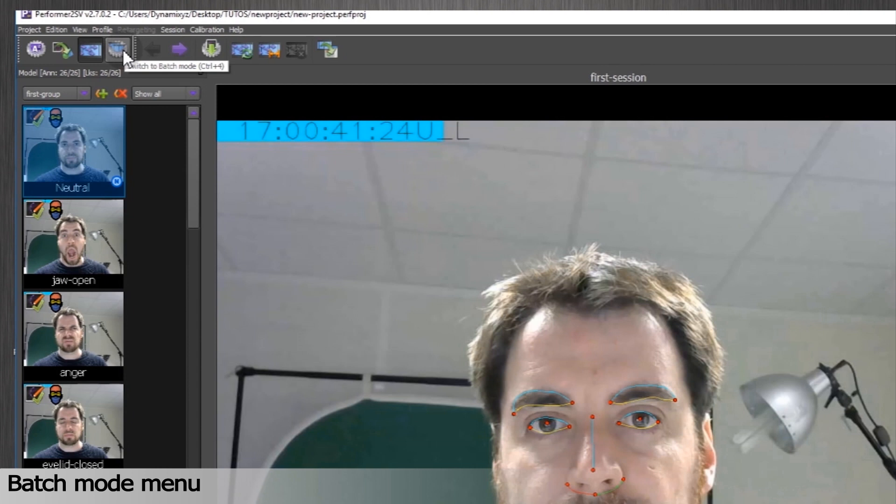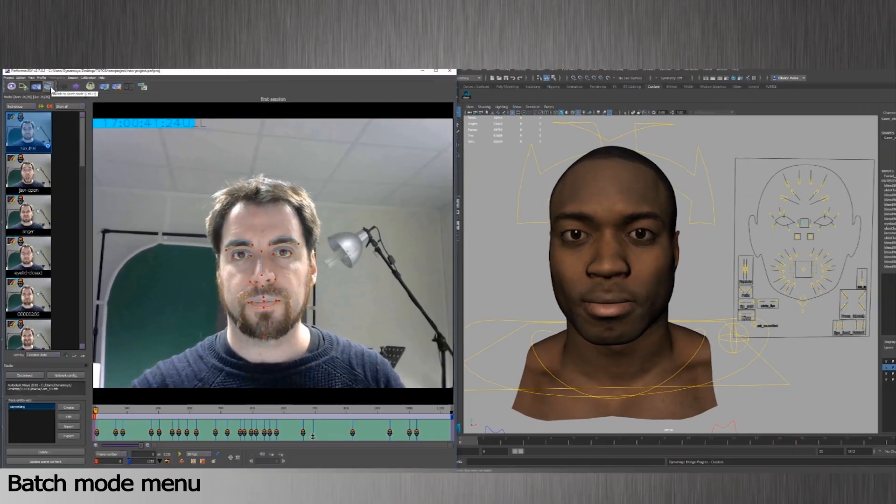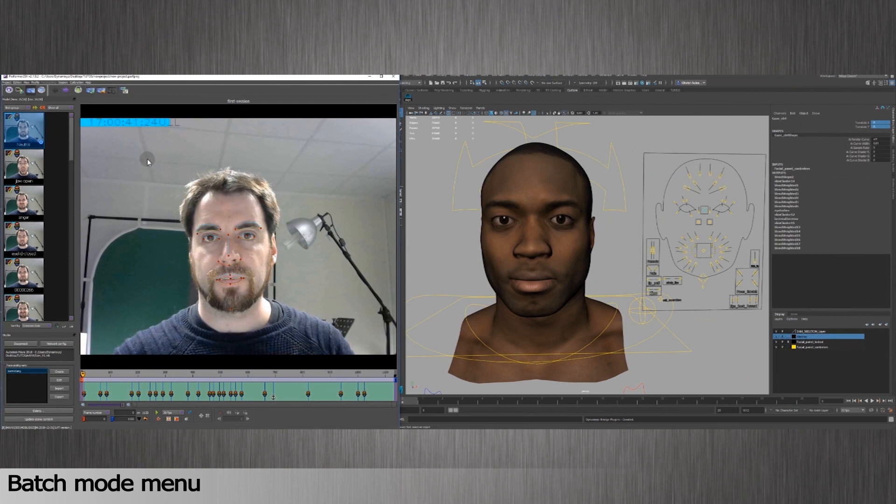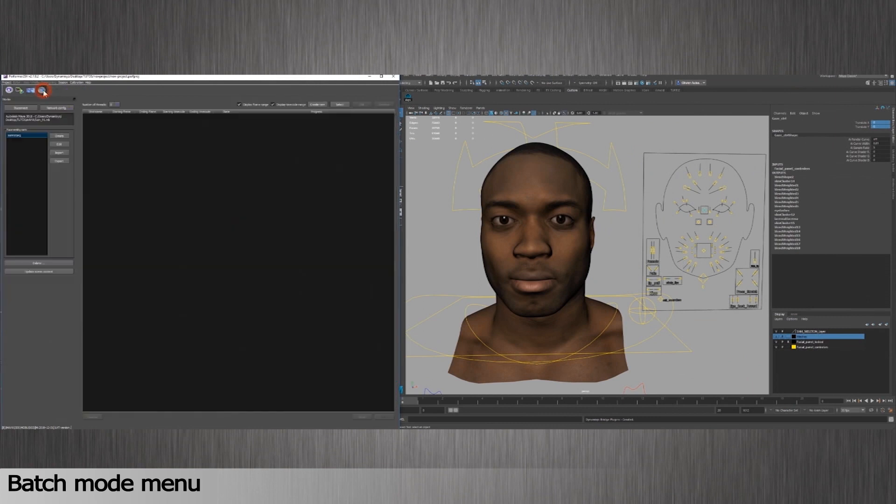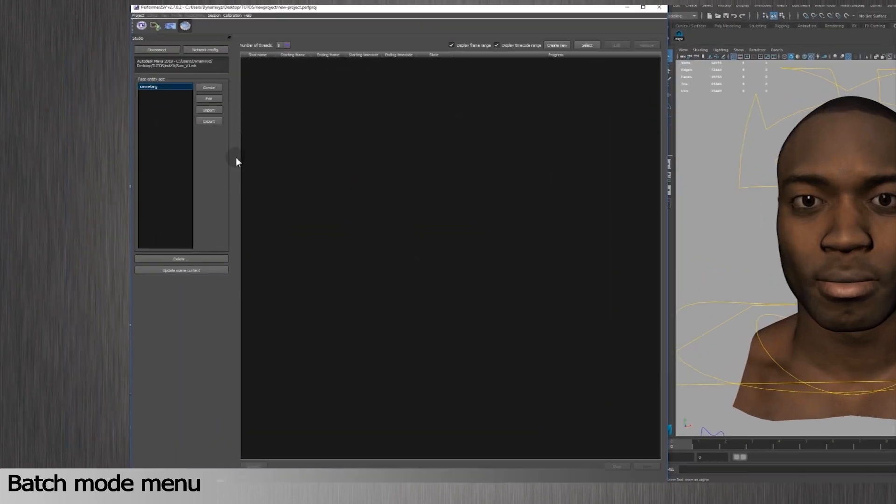Until now, we've seen how to import one video at a time. Click the icon to access the menu. A new screen will show up.